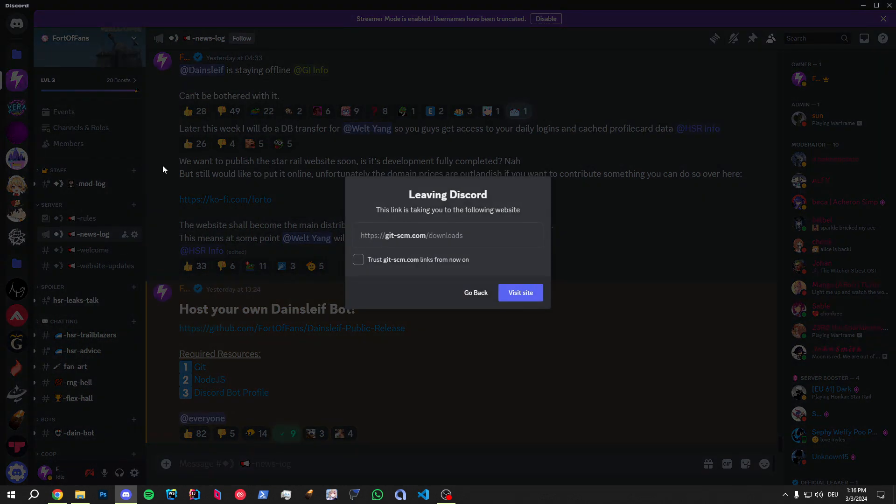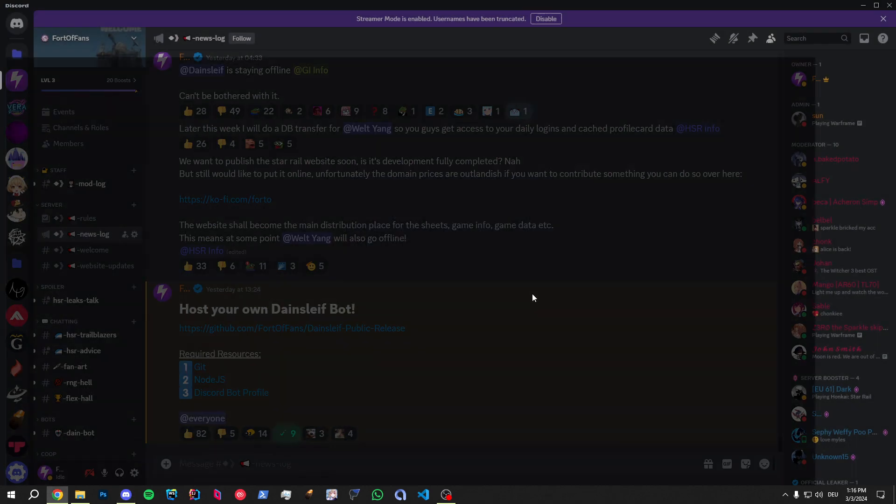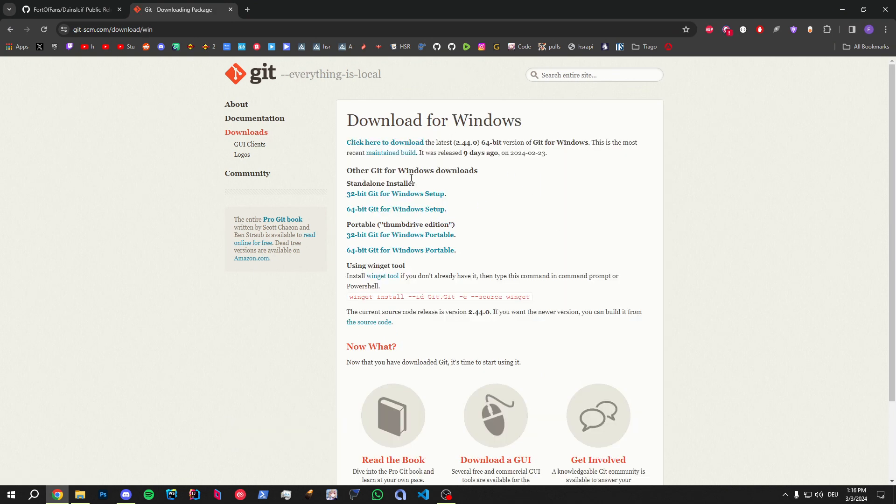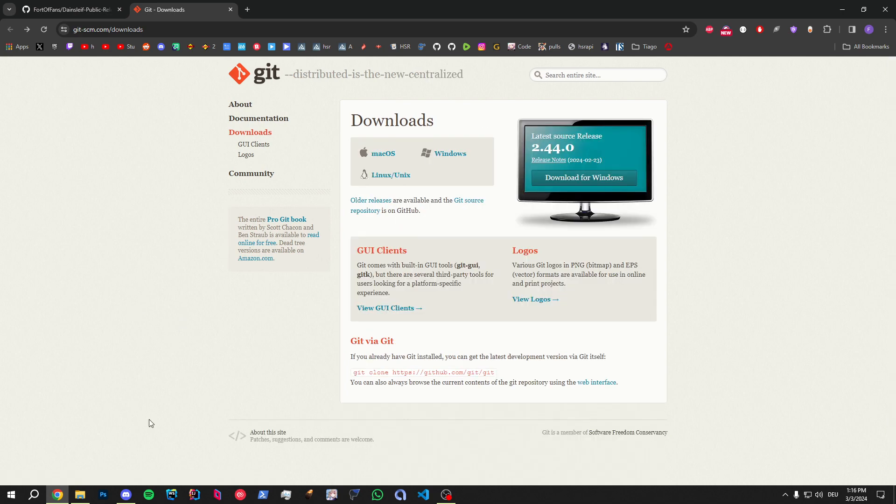What we need is Git. So we're going to visit the site. Most of you are probably on Windows, so you just click on Windows, get the installer. Whatever bit your device has, I'm on 64.